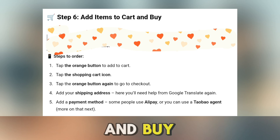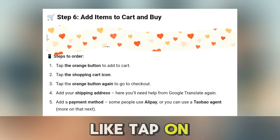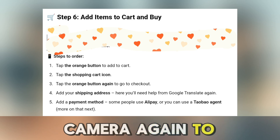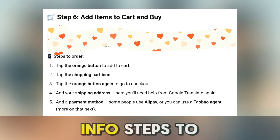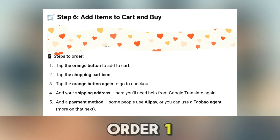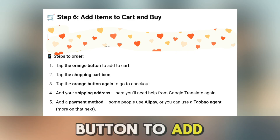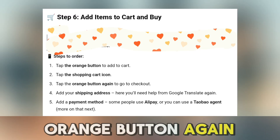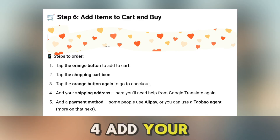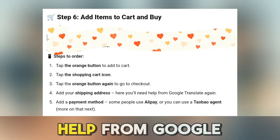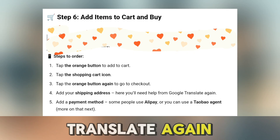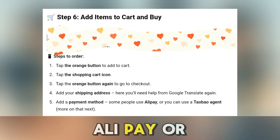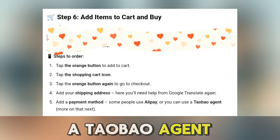Step 6: Add items to cart and buy. Found something you like? Tap on the product and use the Google Translate camera again to understand the product info. To order: tap the orange button to add to cart, tap the shopping cart icon, then tap the orange button again to go to checkout. Add your shipping address — you'll need help from Google Translate again here — then add a payment method. Some people use Alipay, or you can use a Taobao agent. More on that next.